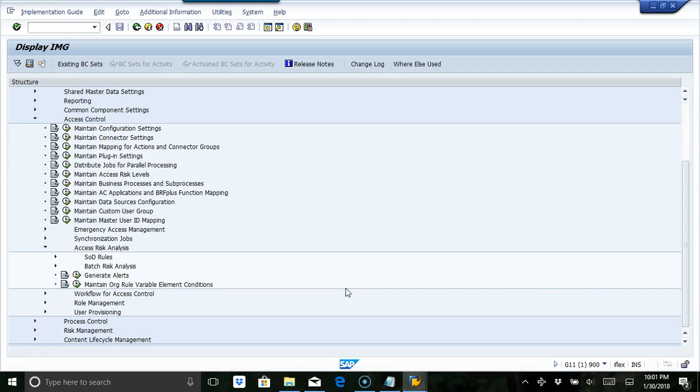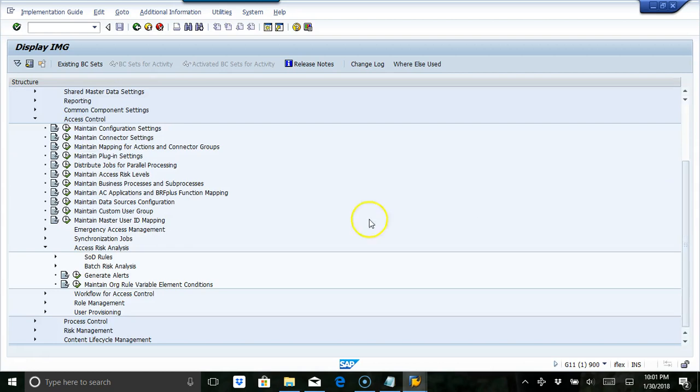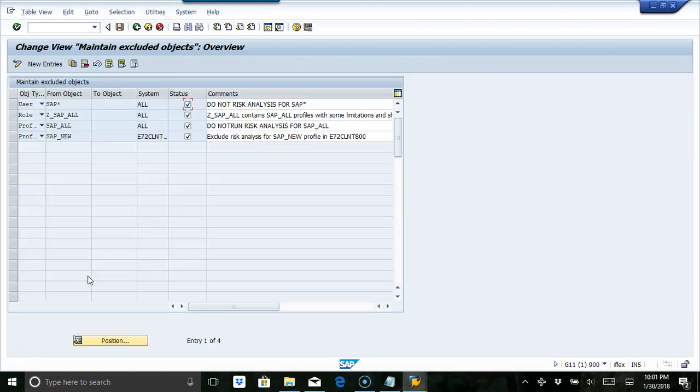So we are in the SPRO menu. We go to access risk analysis, batch risk analysis, maintain exclude objects from batch risk analysis.